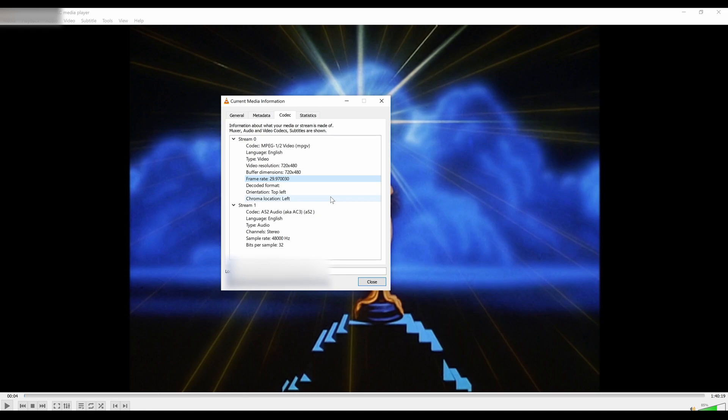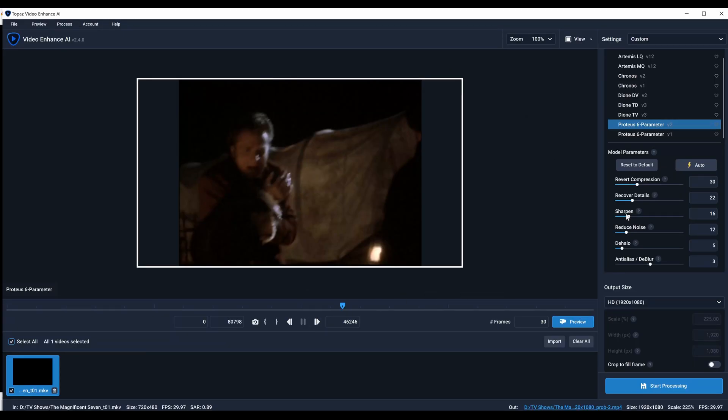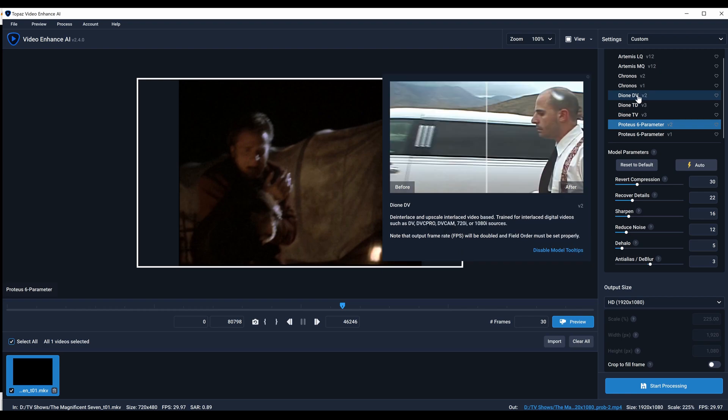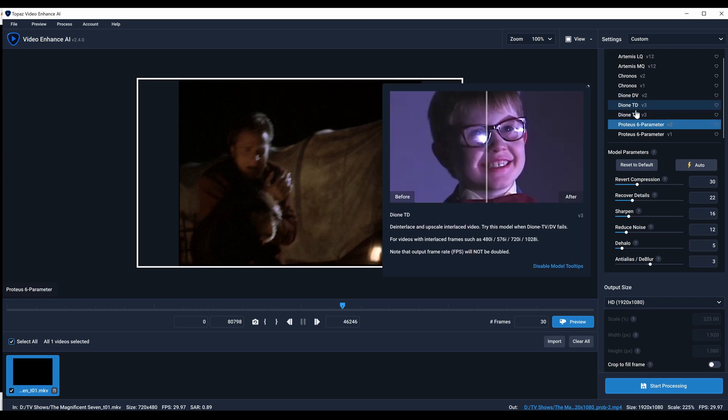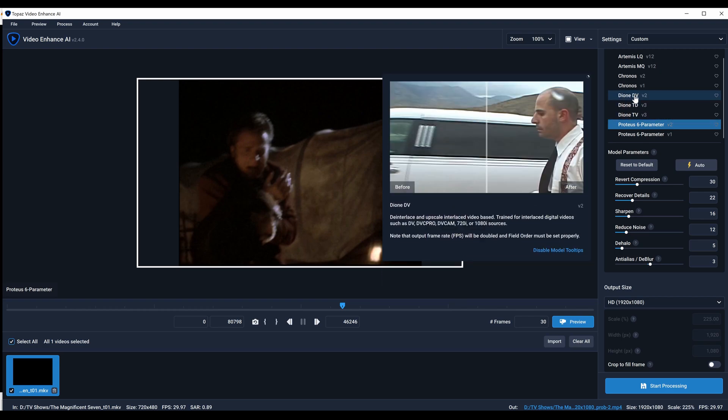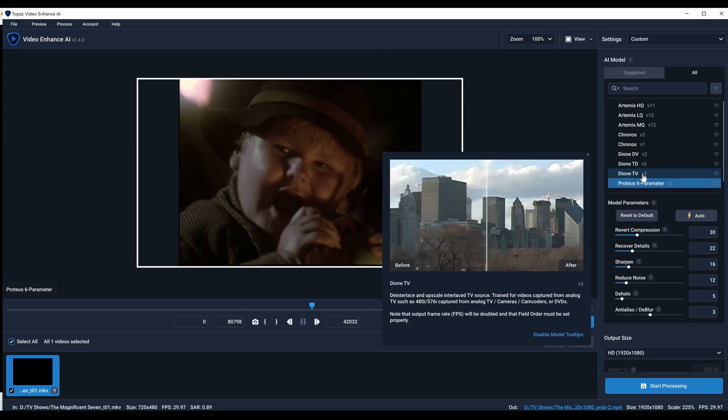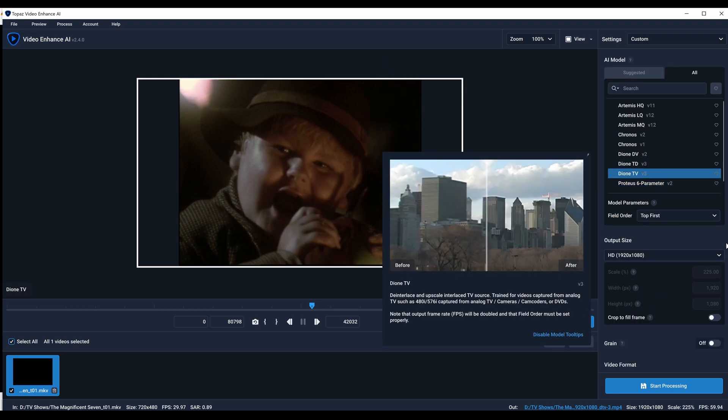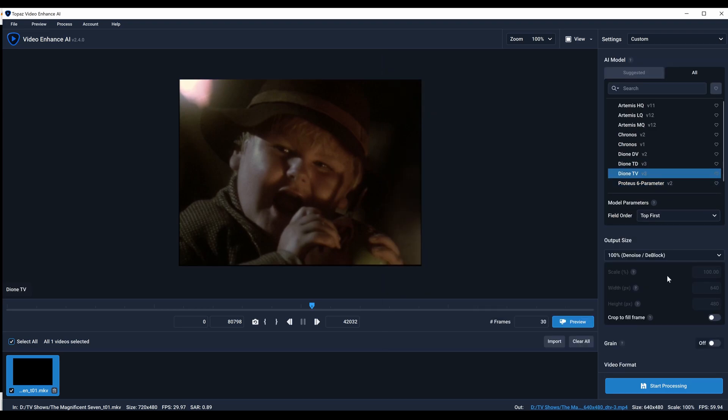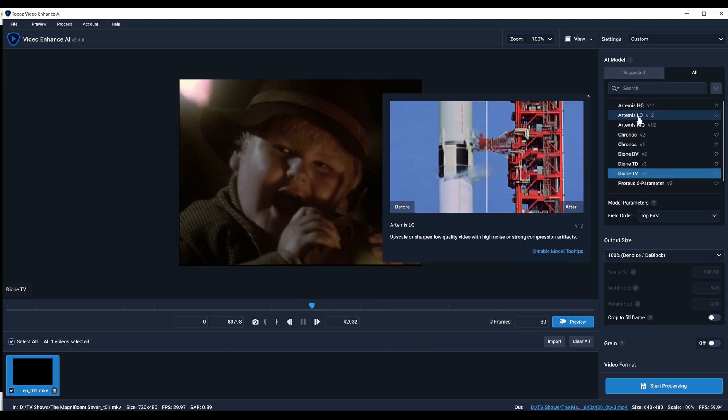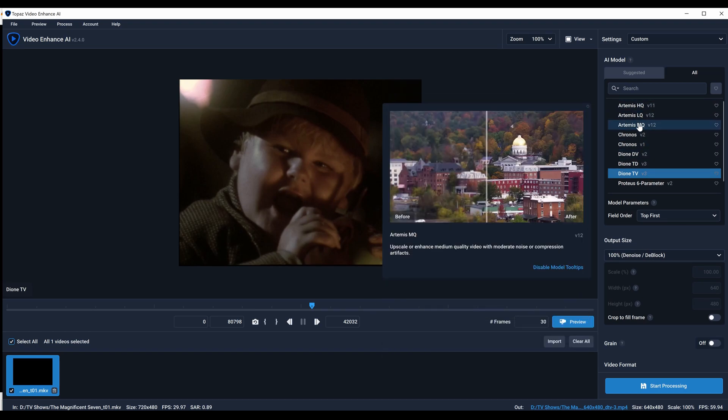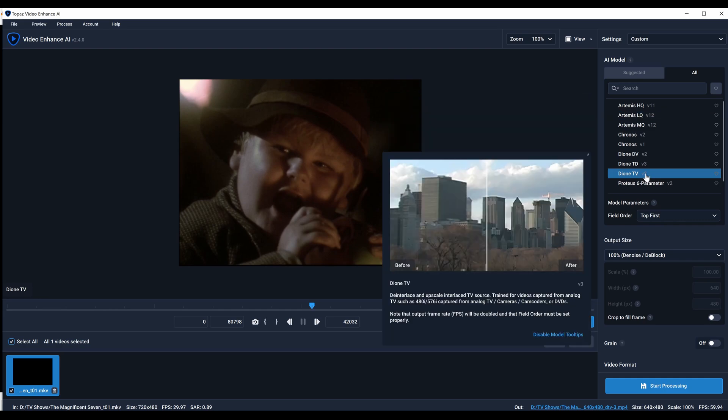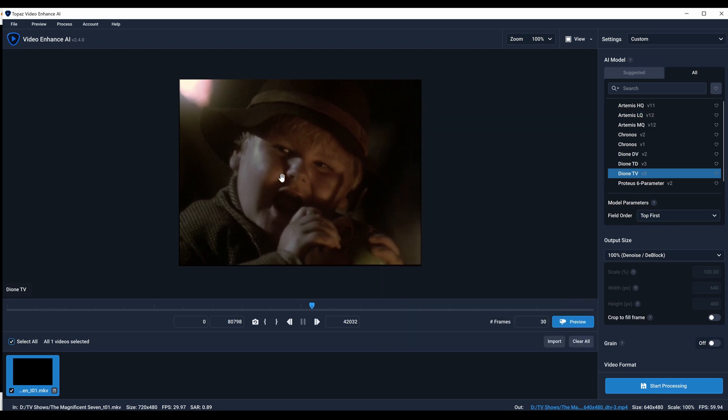You can either use these Dione models and de-interlace the video if you just want to do it quickly. Or you can use this and set it at 100 percent, which basically just de-interlaces it and doesn't upscale.